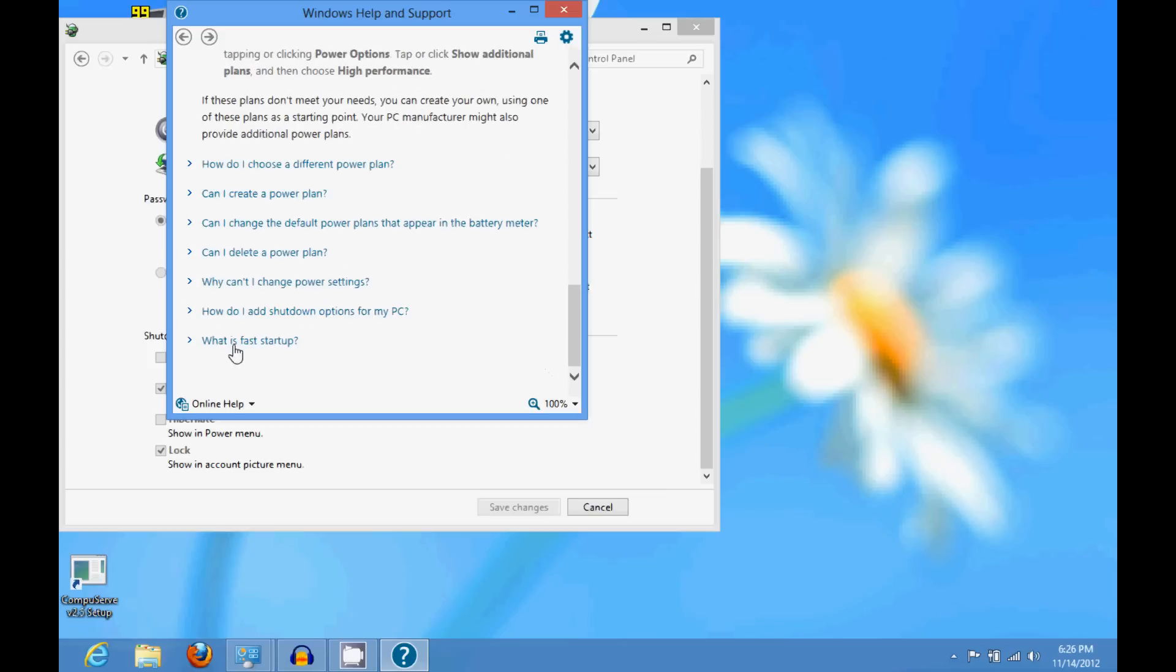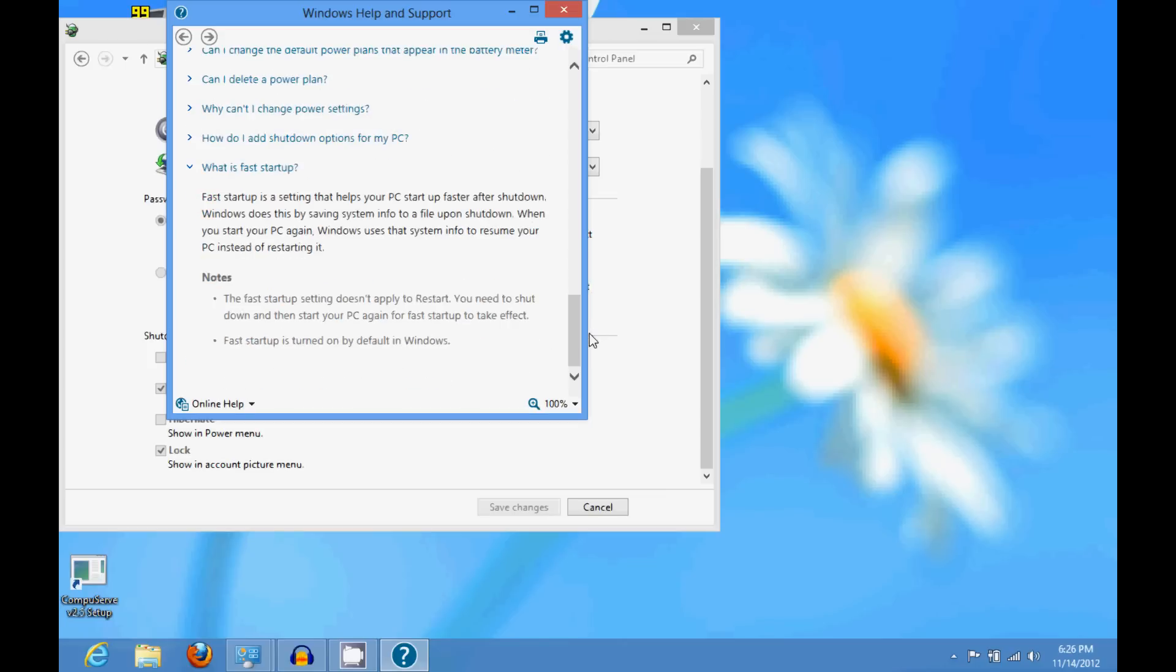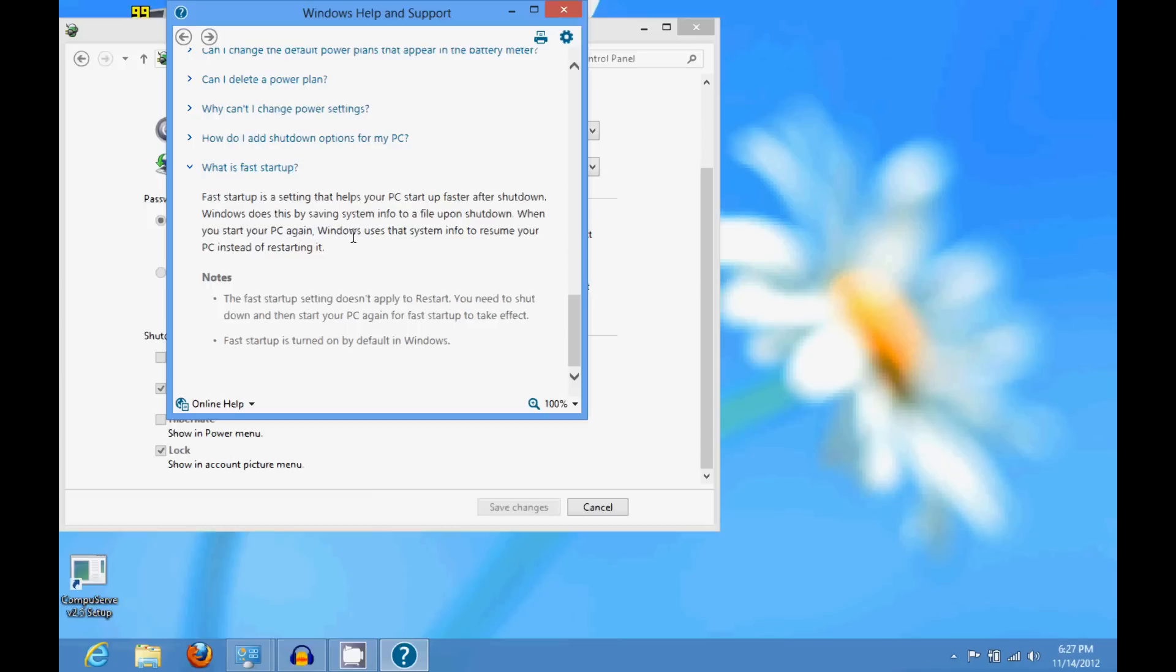over here it says what is fast startup. Basically it's just because Windows 8 is designed for tablet PCs and things like that. It's expected to start fast. So Microsoft made this feature I guess to also help desktop users start fast.